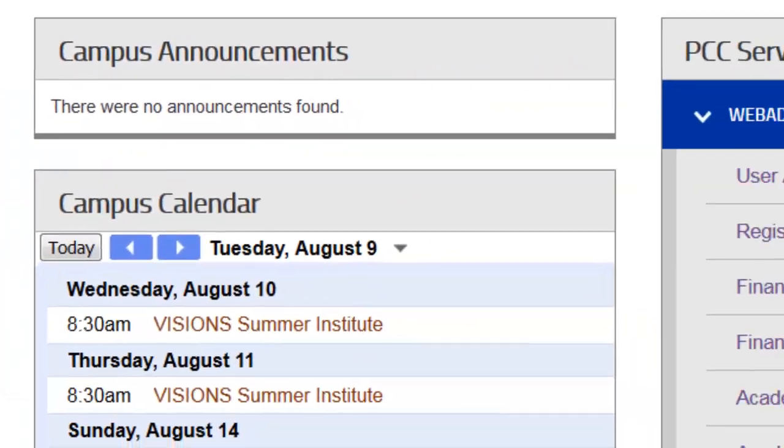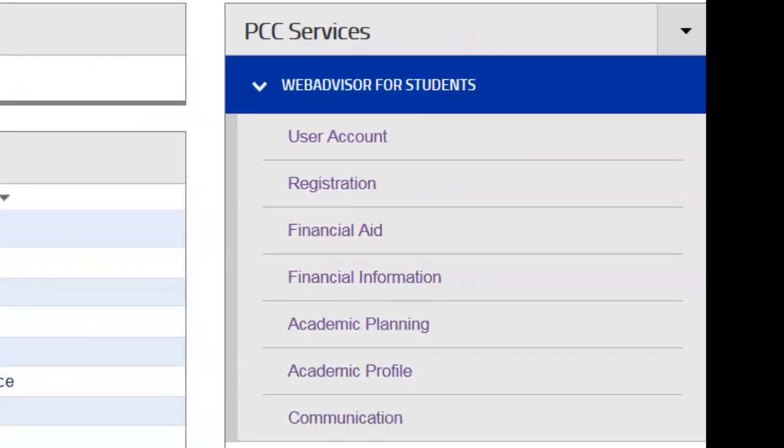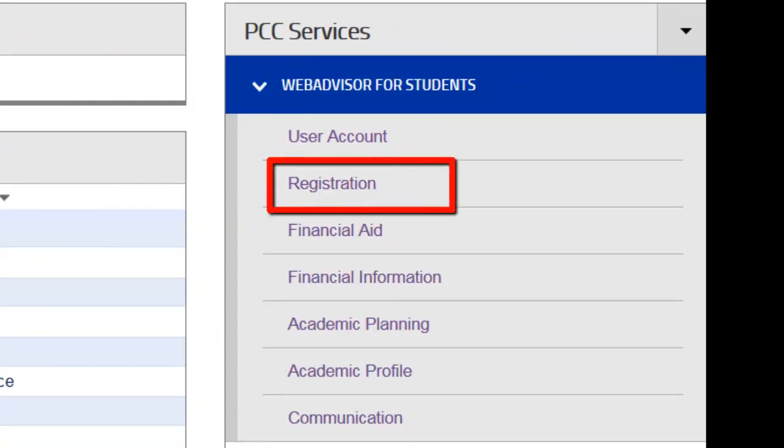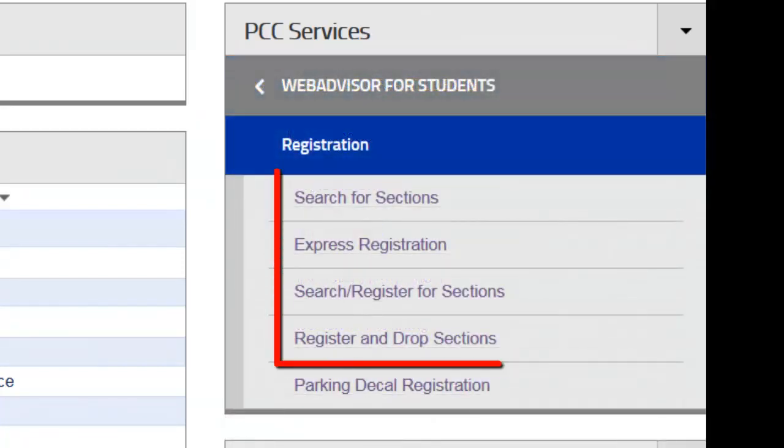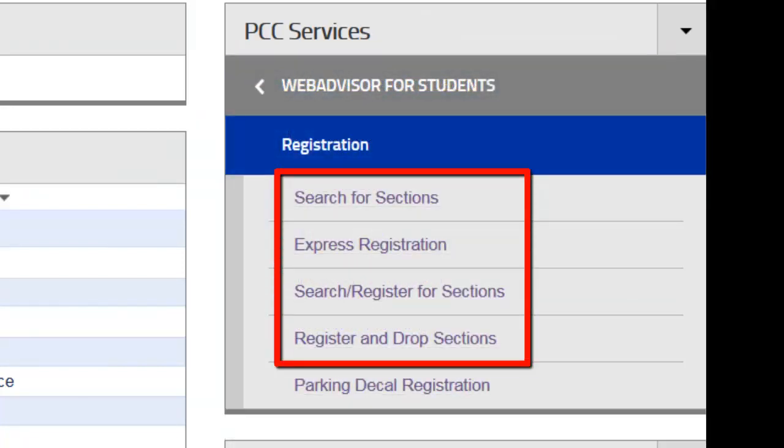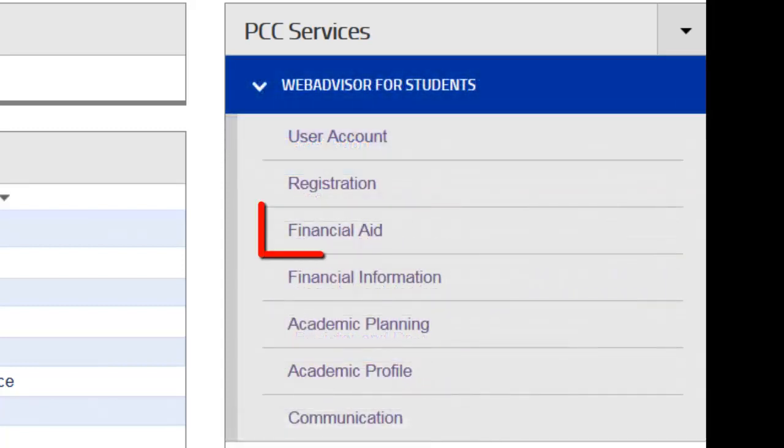Lastly, your PCC services window houses all of the important student information. You can search, register, add, and drop courses within the registration feature. It is important you speak with your academic advisor prior to making any changes to your schedule.